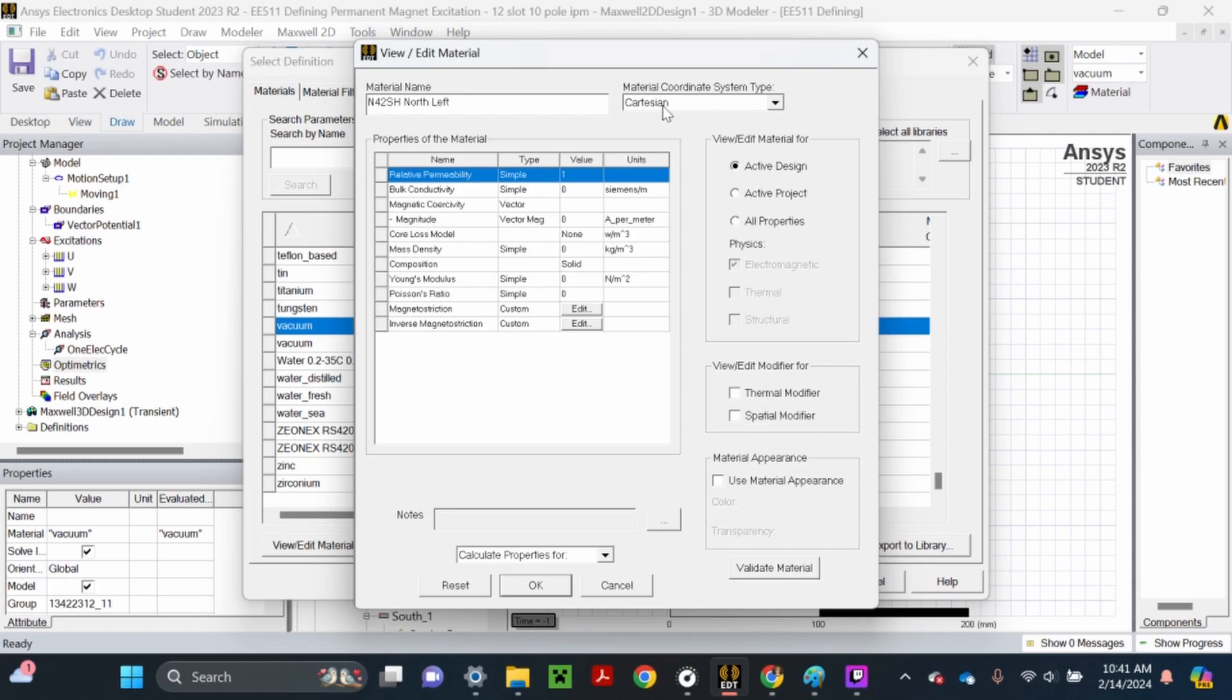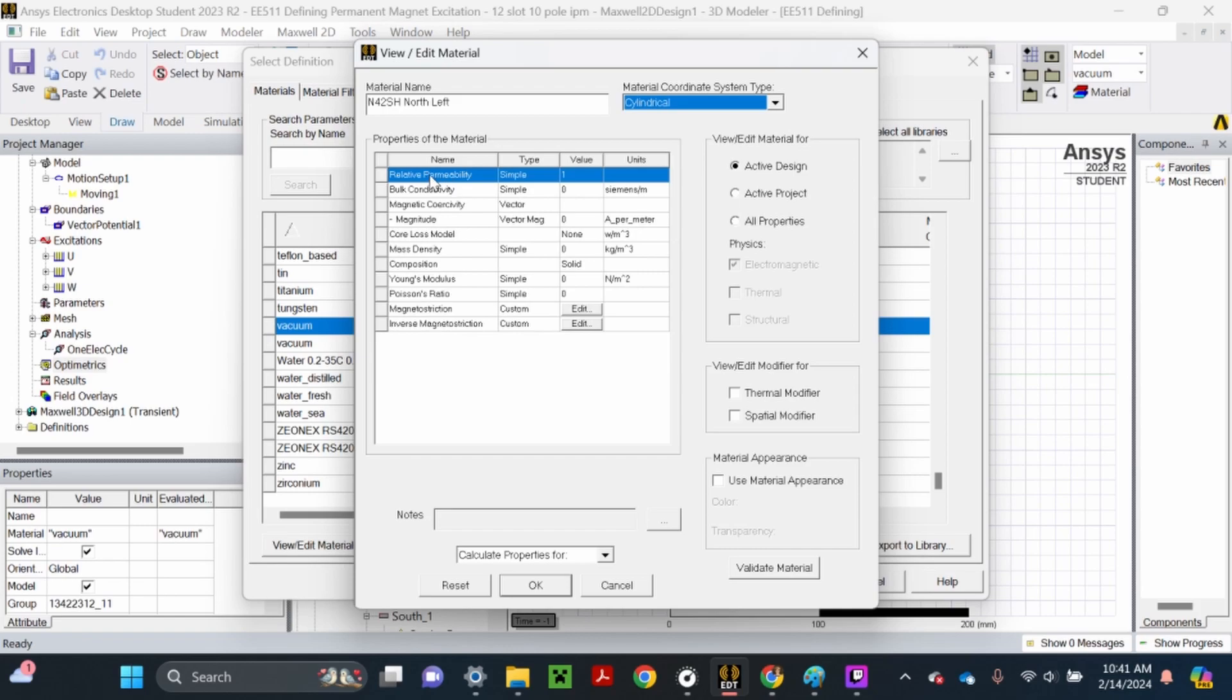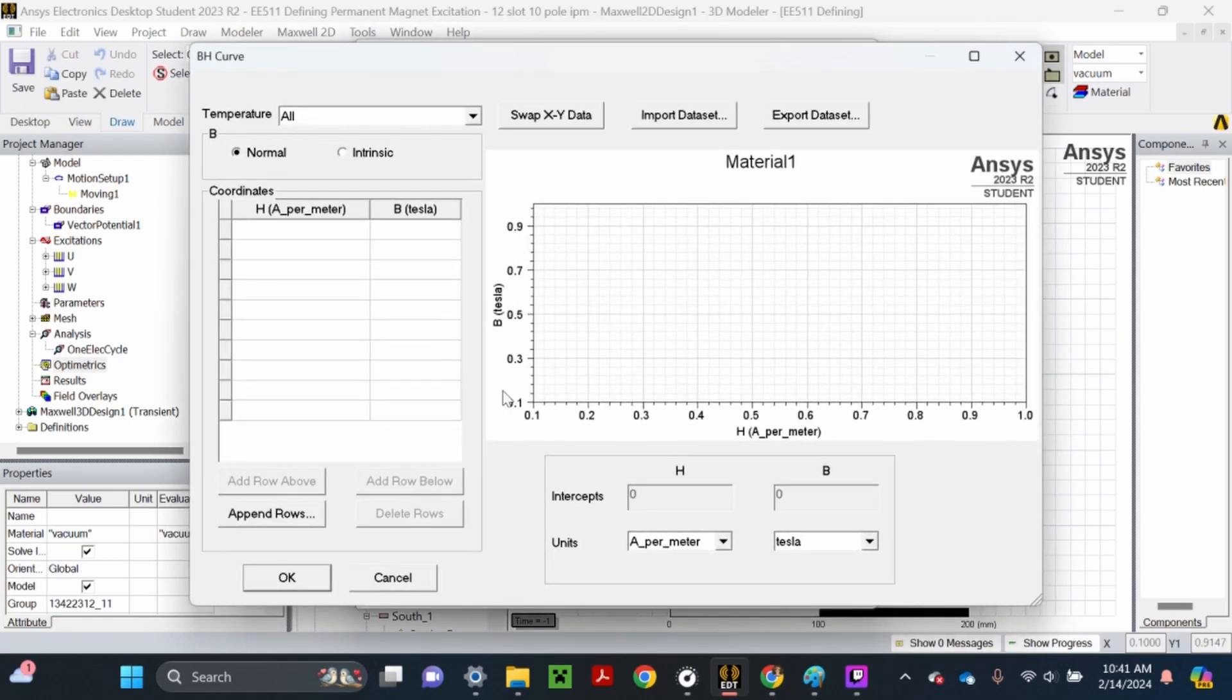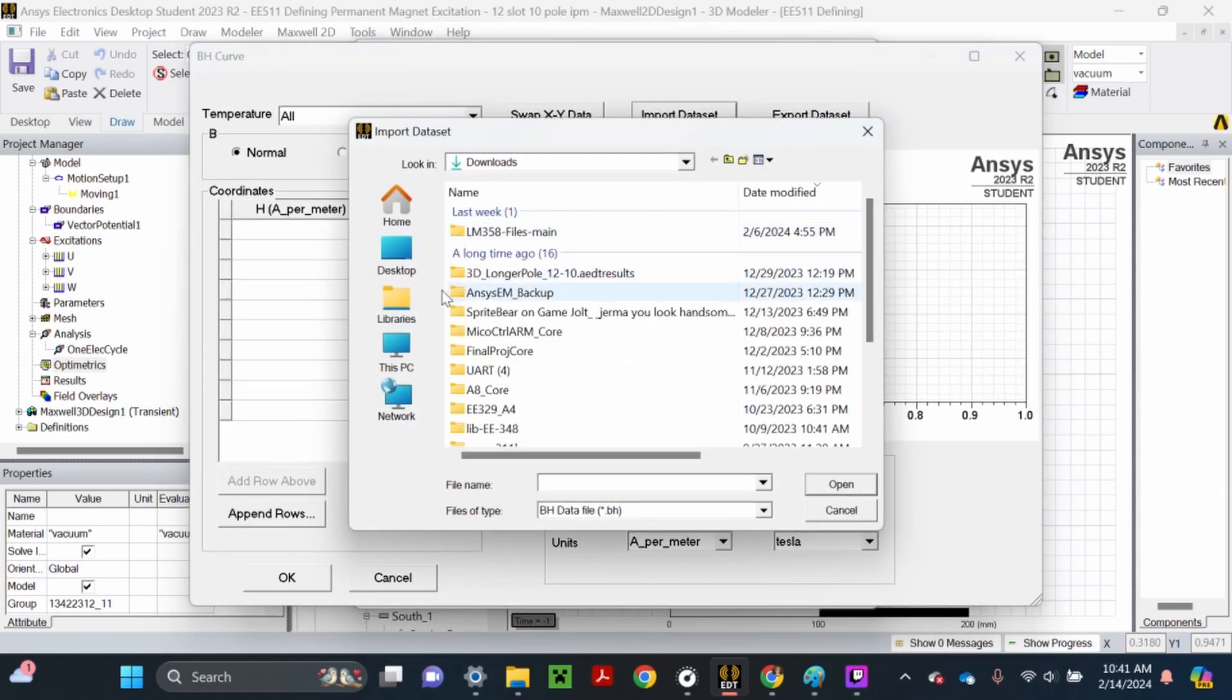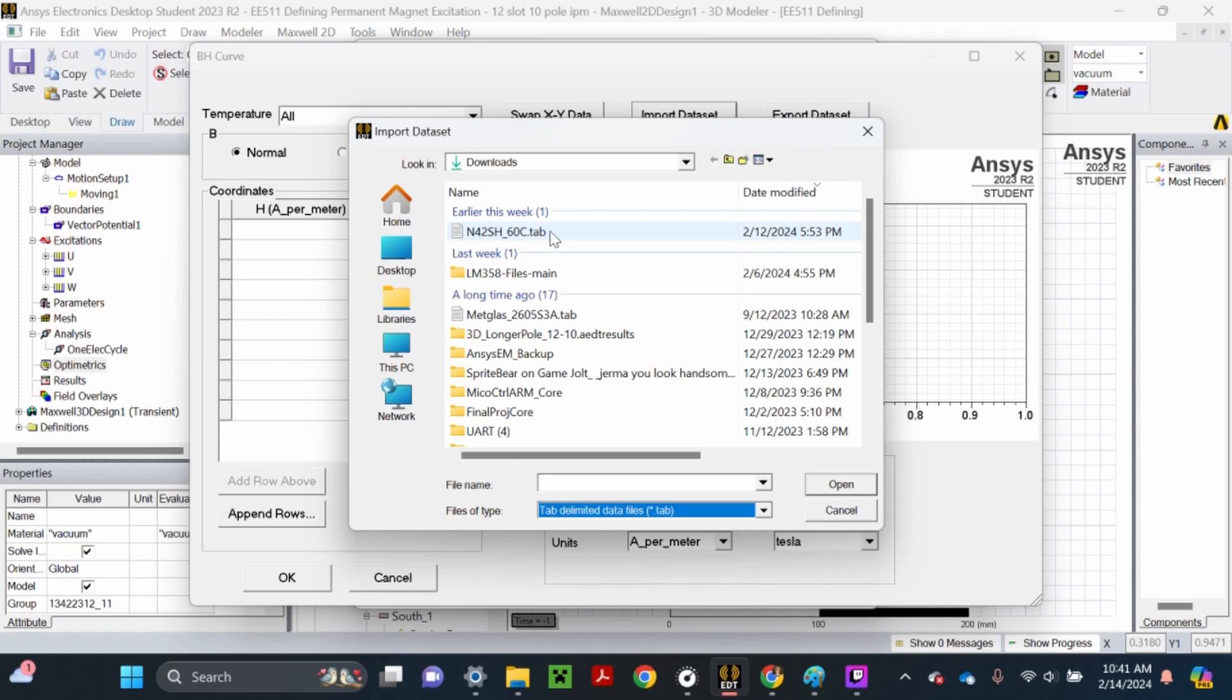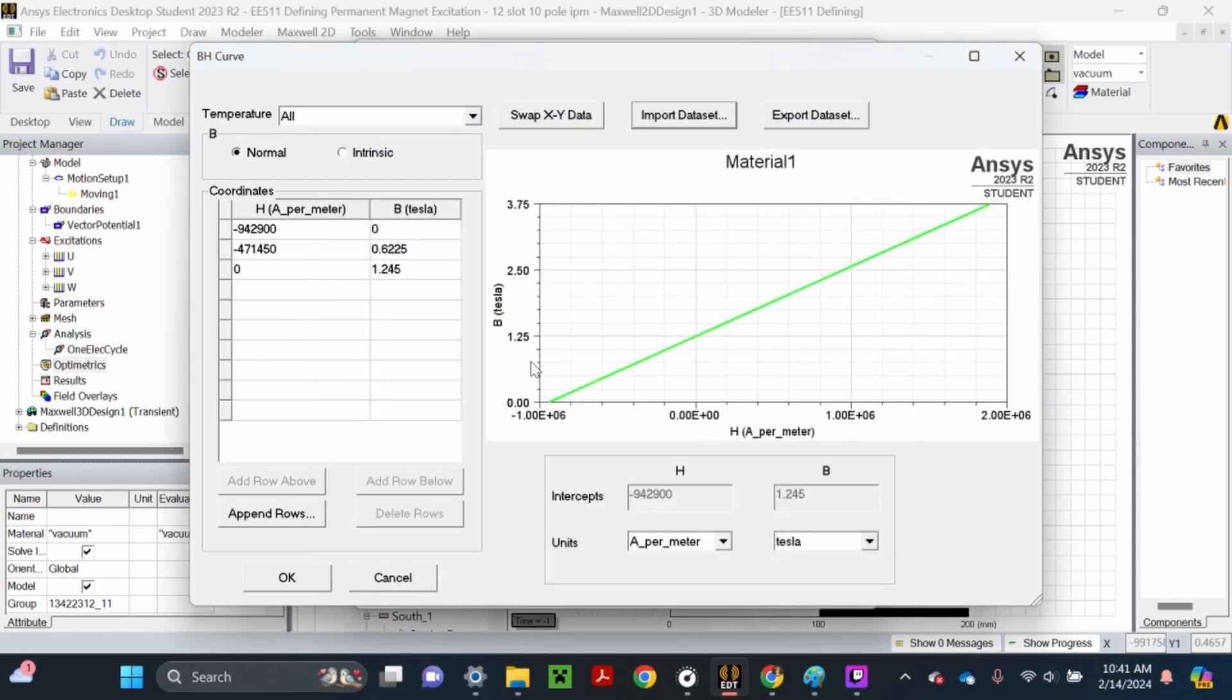Change the coordinate system to cylindrical and change the relative permeability to non-linear. Then it'll give us the option for a bh-curve. Click bh-curve, then import data set. Change the file type to .tab and select the file we downloaded. It's in the right units, Amstrometer and Tesla. Hit OK.